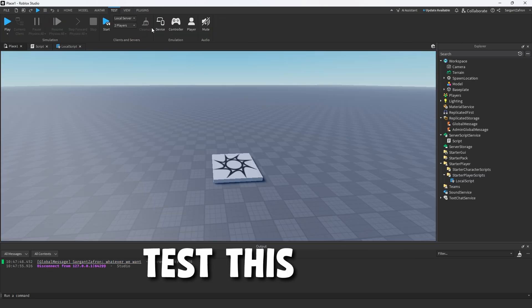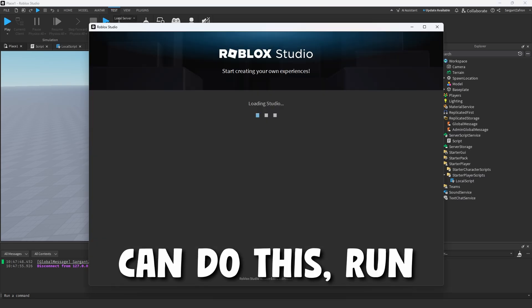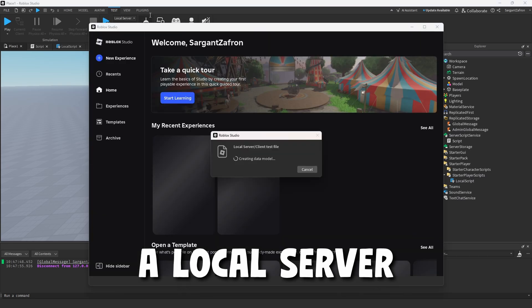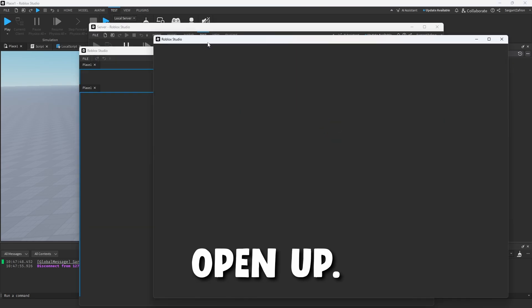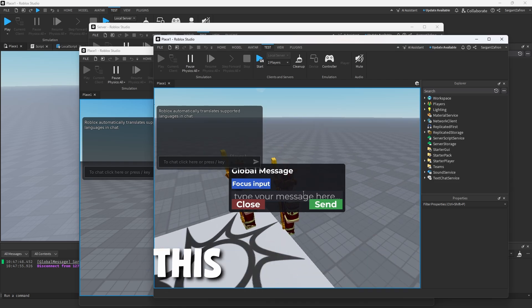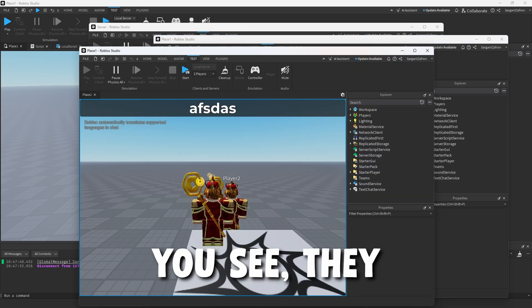If you're wanting to test this with multiple accounts, you can run a local server and have two accounts open at once. Say we're this account right here - we're going to send, and as you see, they both see it. So it works very well.